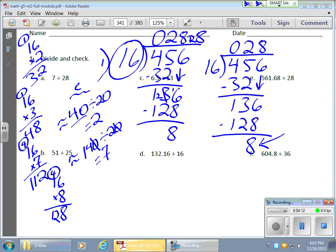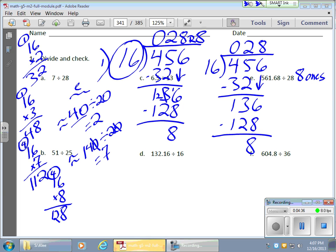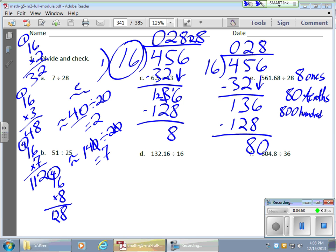This remainder 8 is 8 ones. I posed a question to the kids: is there another way to write 8 ones that has the same value but looks different, so I can keep on dividing? Right now, 8 divided by 16 doesn't work for me. But what if I created an 80? The kids figured it out — if I have 8 ones, that's the same as 80 tenths.